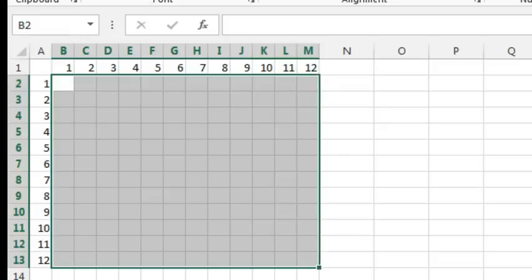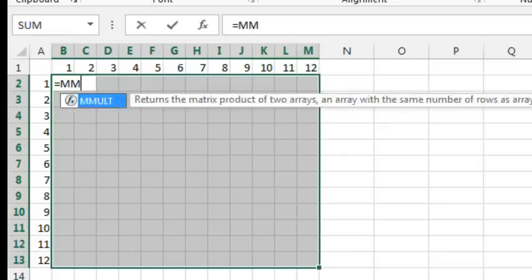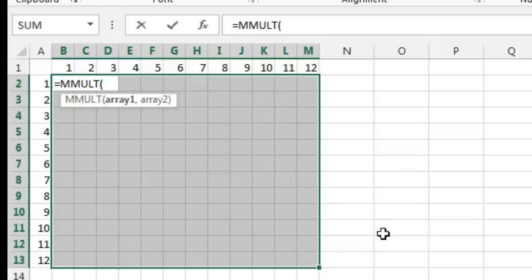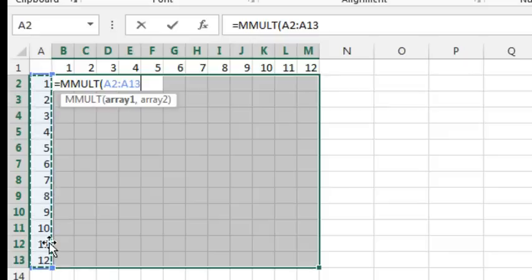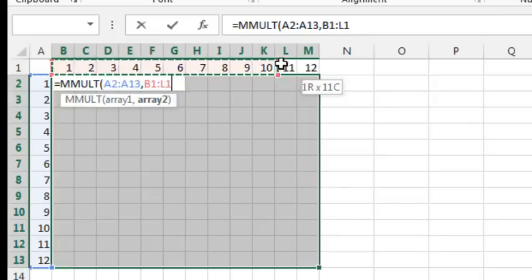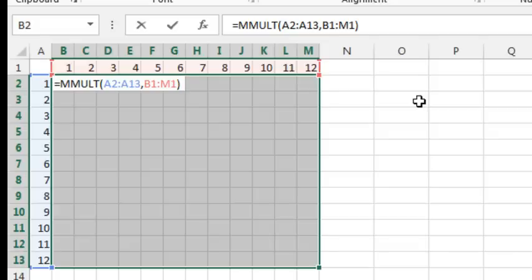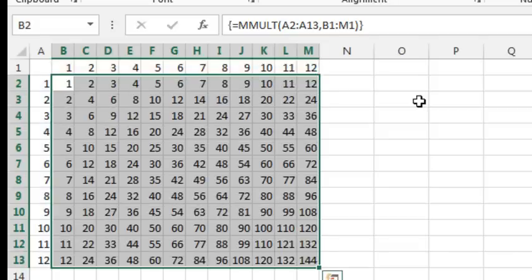What you have to do is select a square area that the Multiplication Table is going to be in, type equal MMult, and the first array will be this column here, comma, and the second array is this column here. This is doing Matrix Multiplication. Press Ctrl+Shift+Enter and it creates the perfect Multiplication Table.